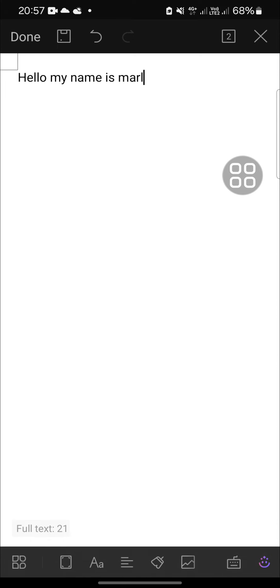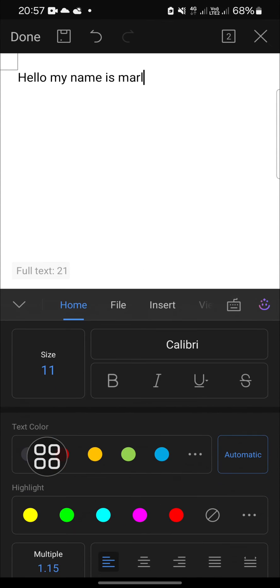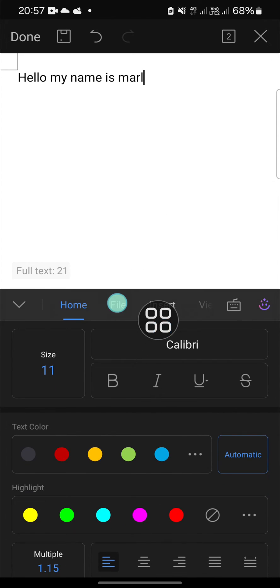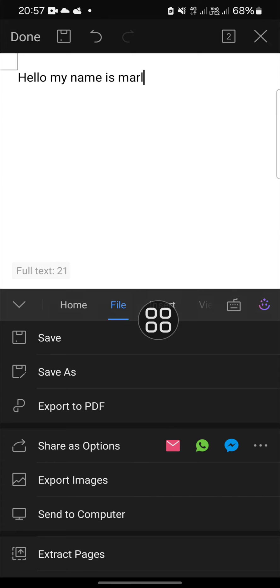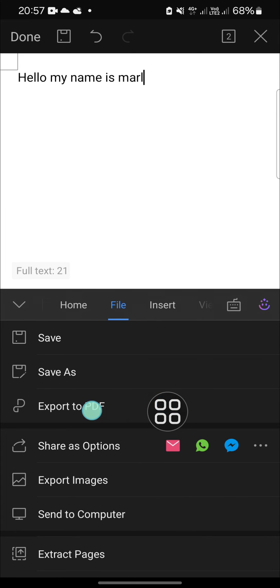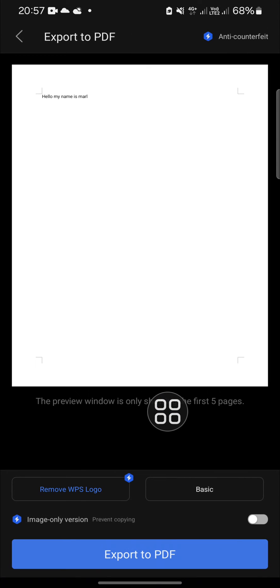You can click on this tools icon and then go to File. Here you just need to click on export to PDF and click export to PDF again to save it as PDF to your device.